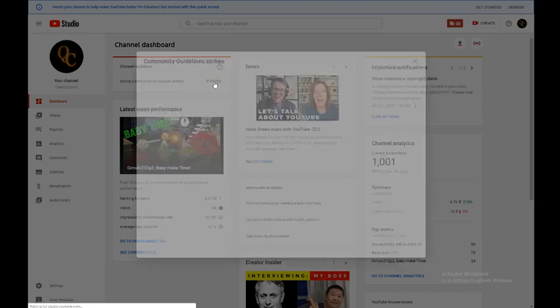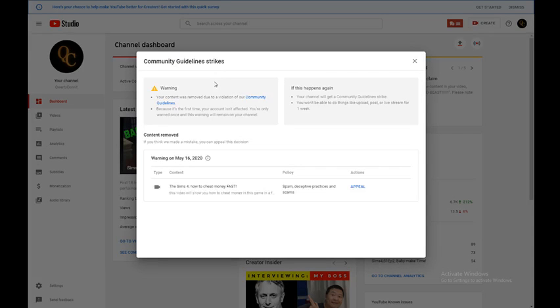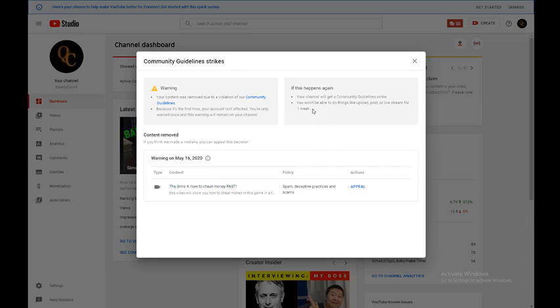I want to see the warning. Warning, your content was removed due to violation of community, I don't even understand. Community guidelines strike, of course, I don't want a strike. You won't be able to do things like upload, post, or live stream for one week.